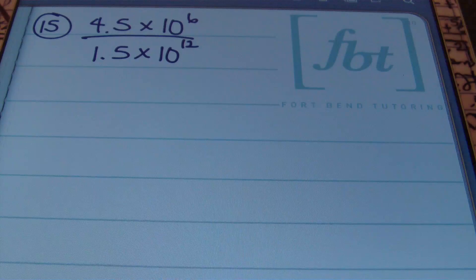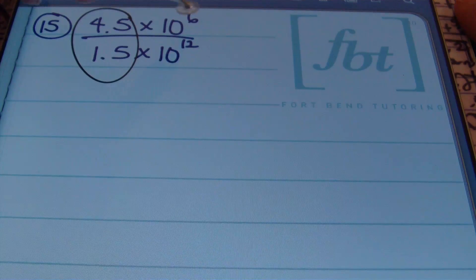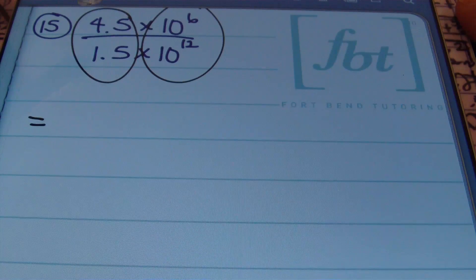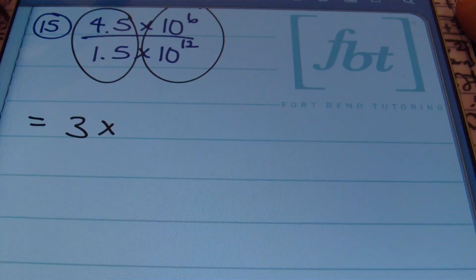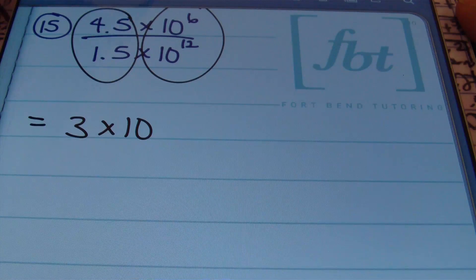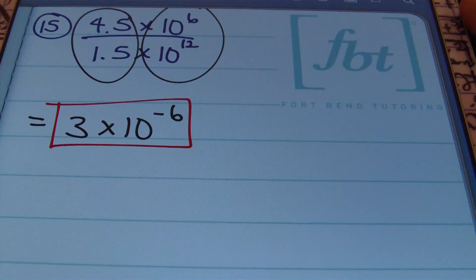In problem number 15, we have (4.5 × 10⁶) ÷ (1.5 × 10¹²). Every fraction is a division problem. Divide the first factors together and then divide the second factors. 4.5 ÷ 1.5 = 3 — you can treat it as 45 ÷ 15 = 3. Then dividing like bases means subtracting the exponents: 6 − 12 = −6. The answer is 3 × 10⁻⁶.